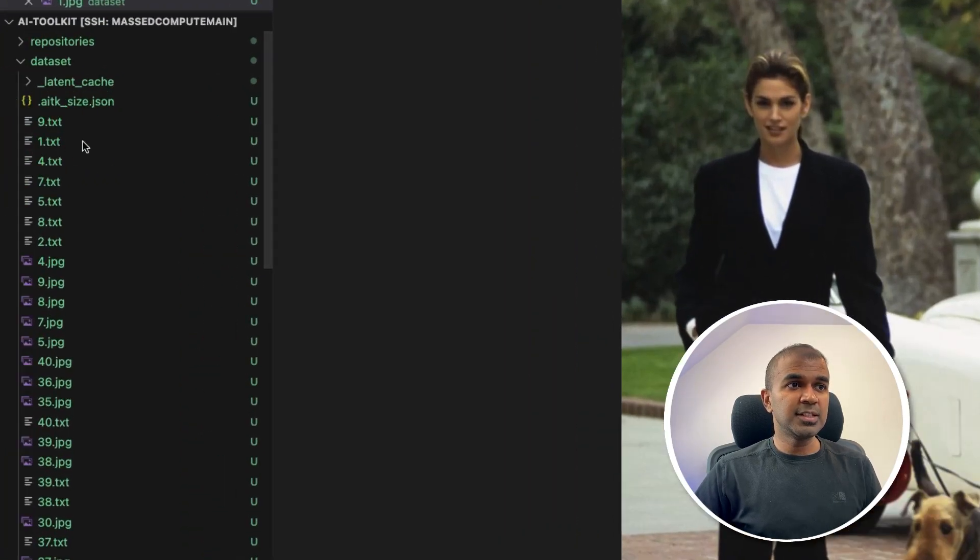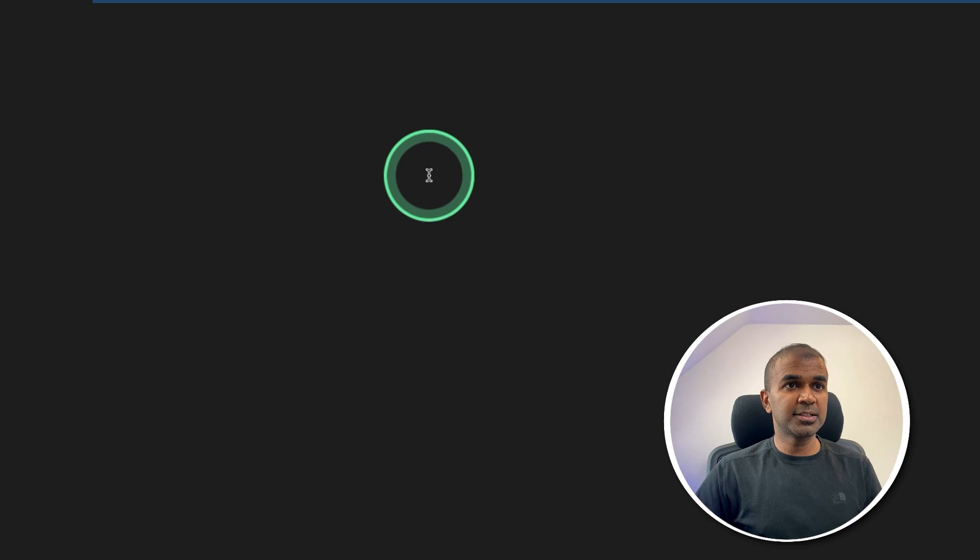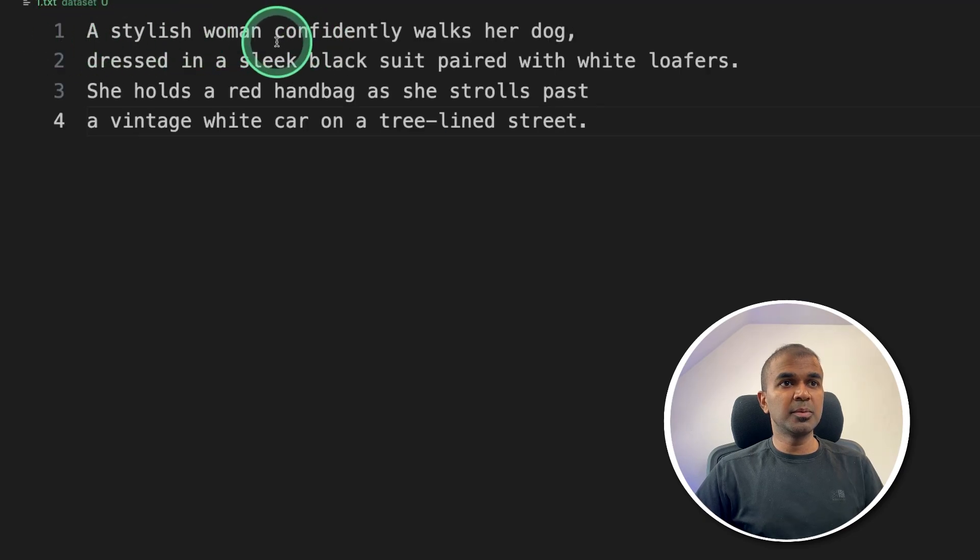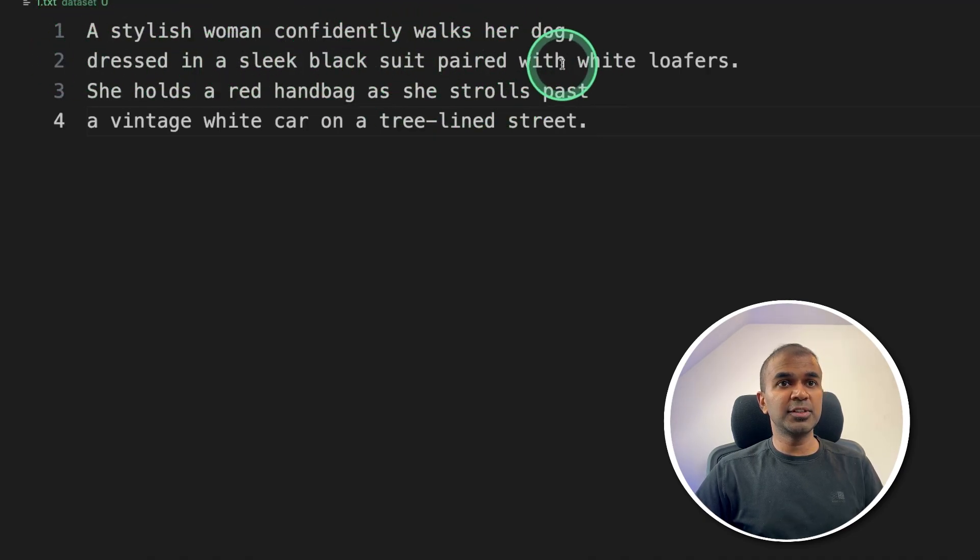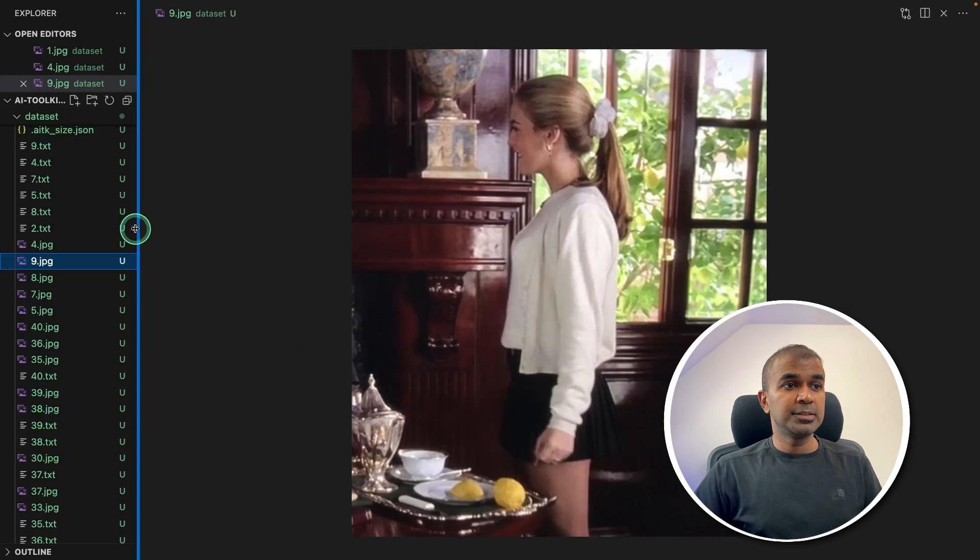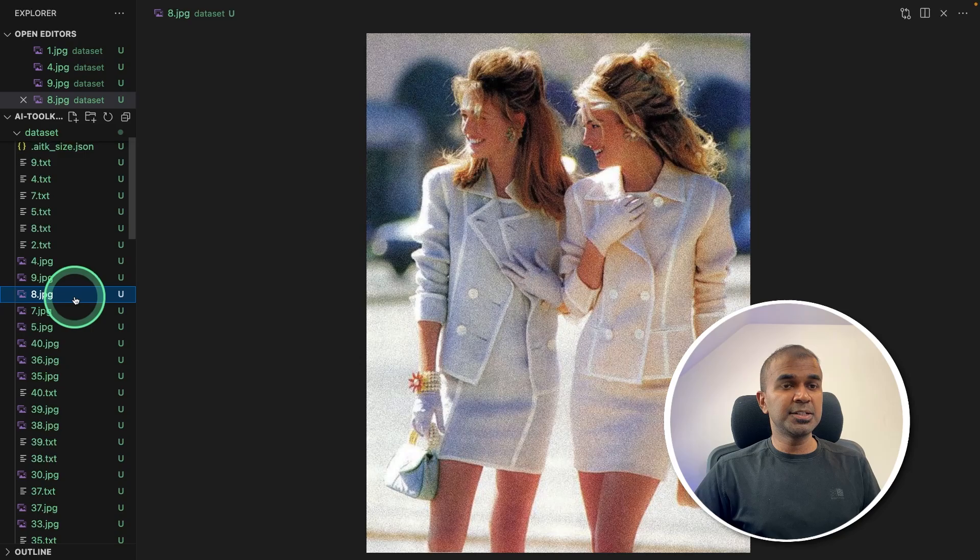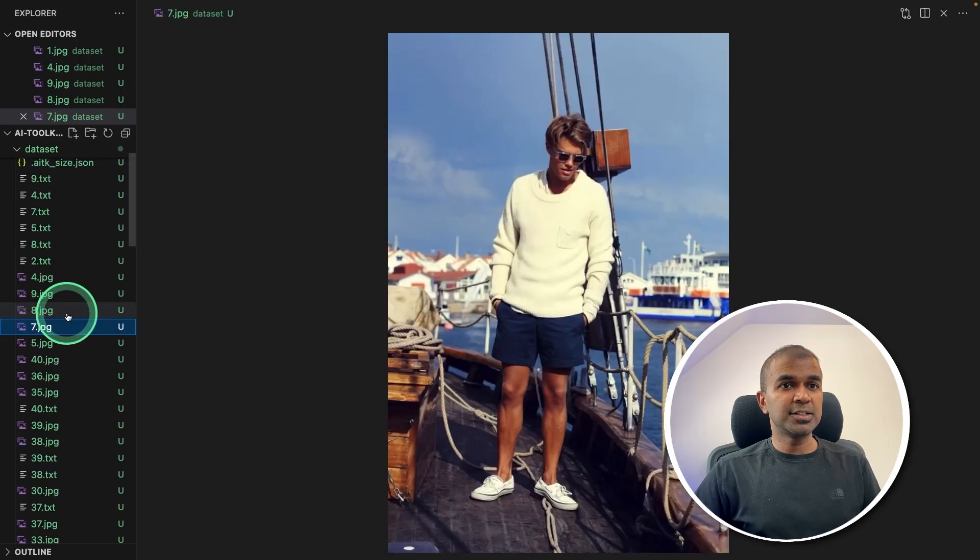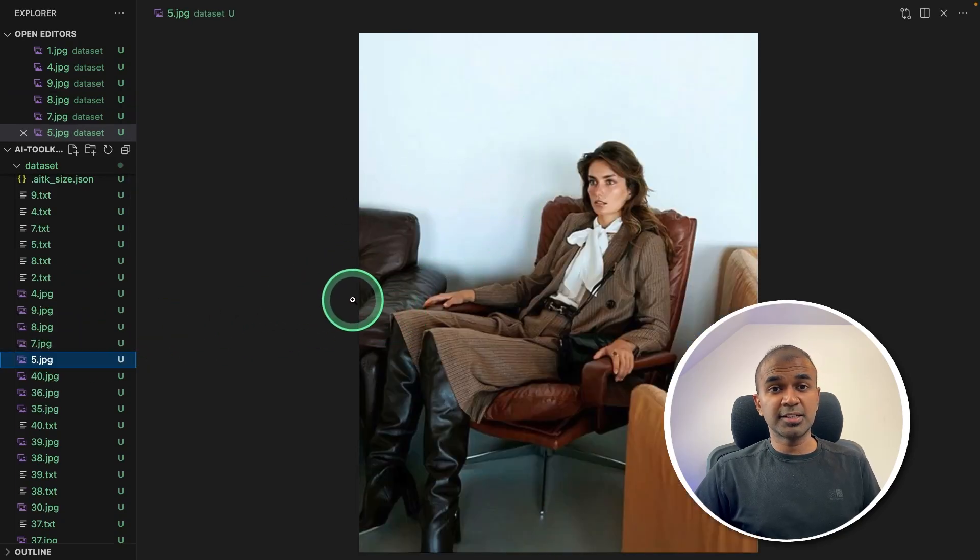So even if we see the caption for that, it's in txt format. A stylish one confidently walks her dog, dressed in a sleek black suit paired with white loafers. So that is the caption for this image. Similarly, we have various vintage images, as you can see here, and this will be used as the training dataset.